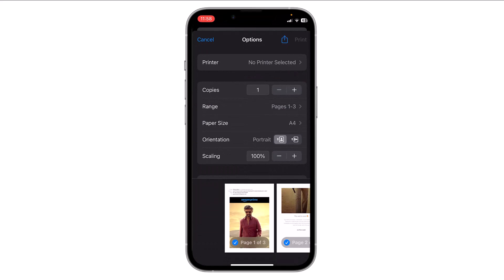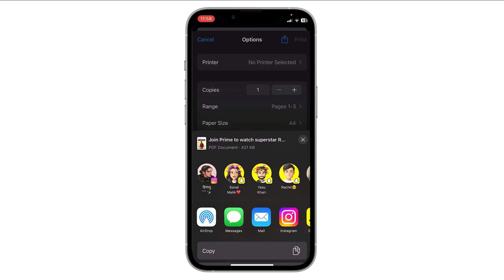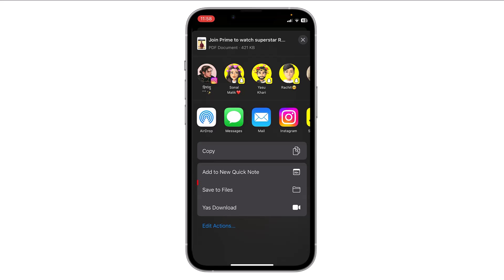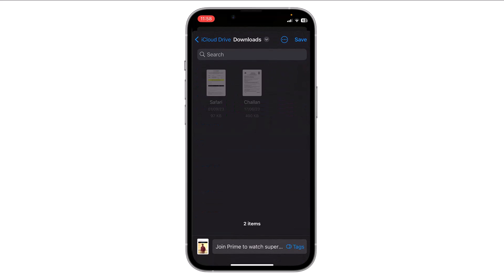Now you can tap the share button in the top right corner. In the share menu you will have various options for sharing the PDF, including saving it to your device. Tap Save to Files. Now choose a location to save the PDF — iCloud Drive or On My iPhone.